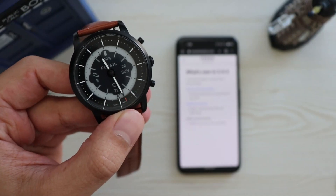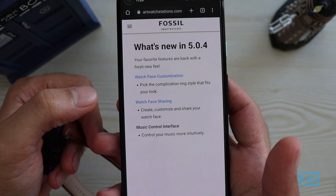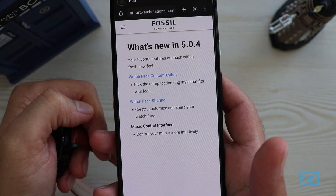Hello and welcome to another video on the Fossil Hybrid HR. Today we'll be looking at the new features available through the 5.0.4 software update that was recently released. It includes some changes to the media controls and the customization interface in the app, but most importantly it brings back watch face sharing. So let's take a closer look at what's new.